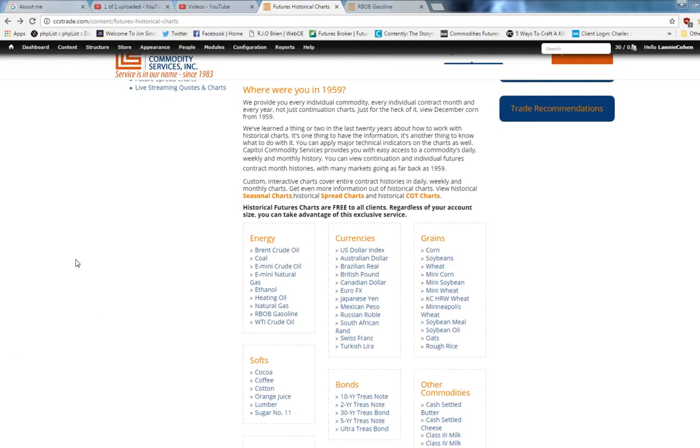On today's video, we're going to look at the historical chart for the Brazilian Real.